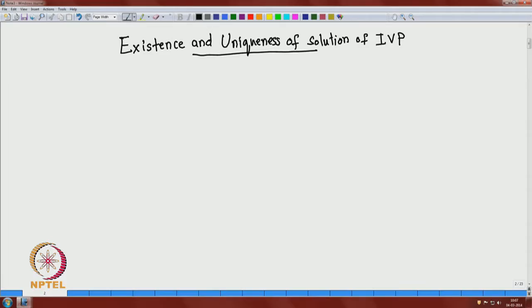Welcome back to the series of lectures on ODE and its applications. Today we will discuss the existence and the uniqueness of solution of initial value problems. You have already seen that in the theory of first order and second order differential equations, the need of existence and uniqueness of solution arises.